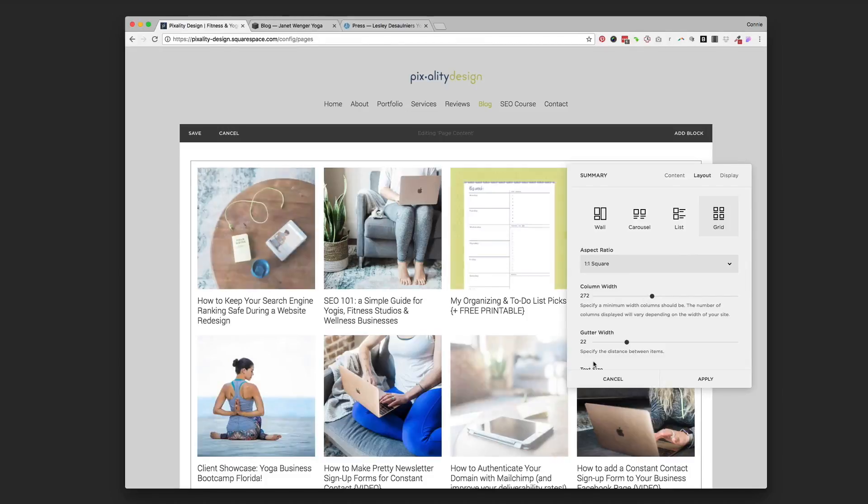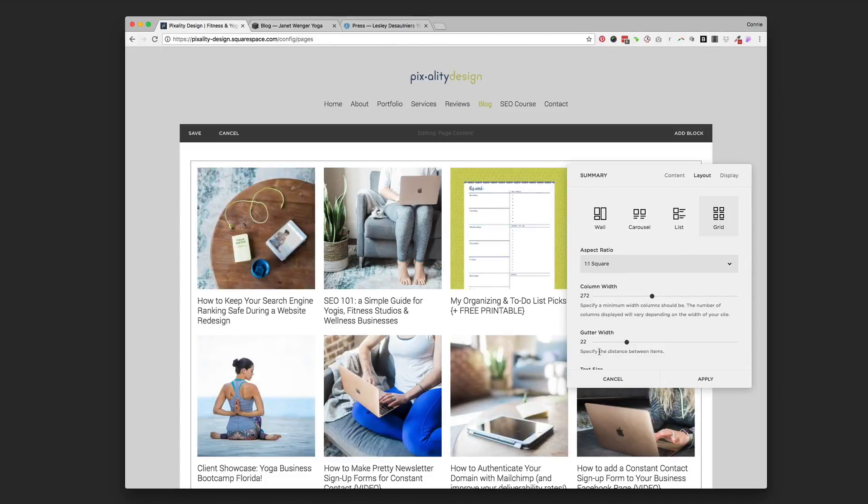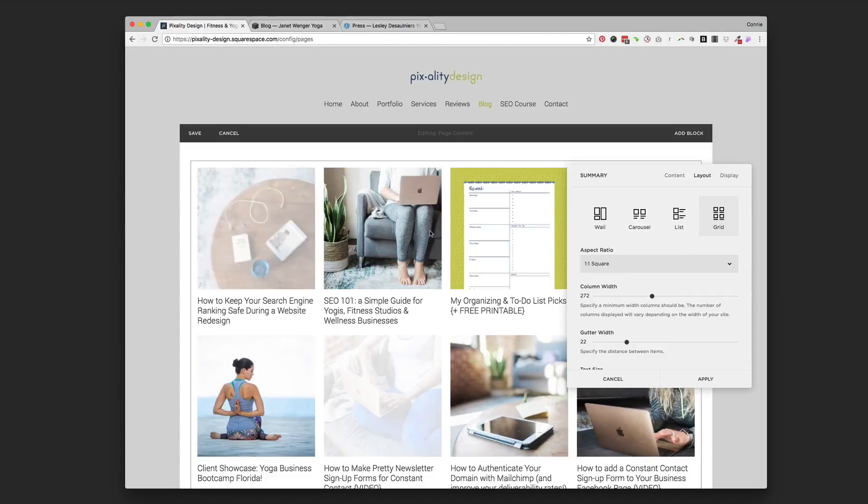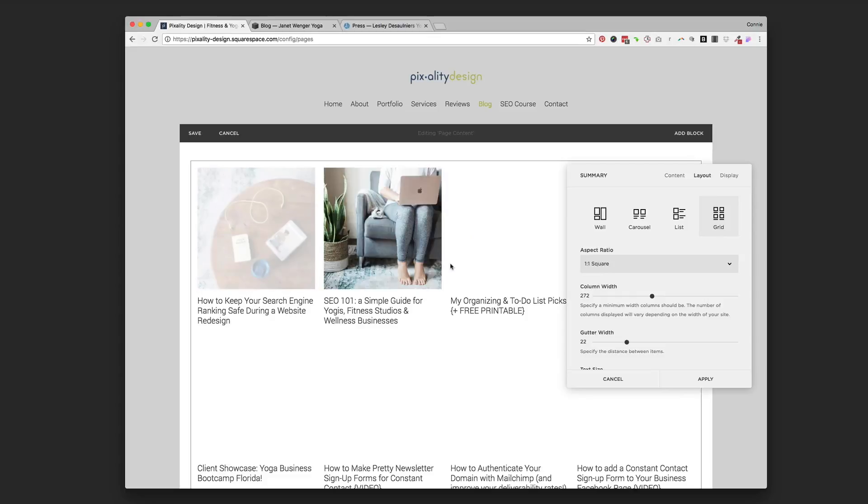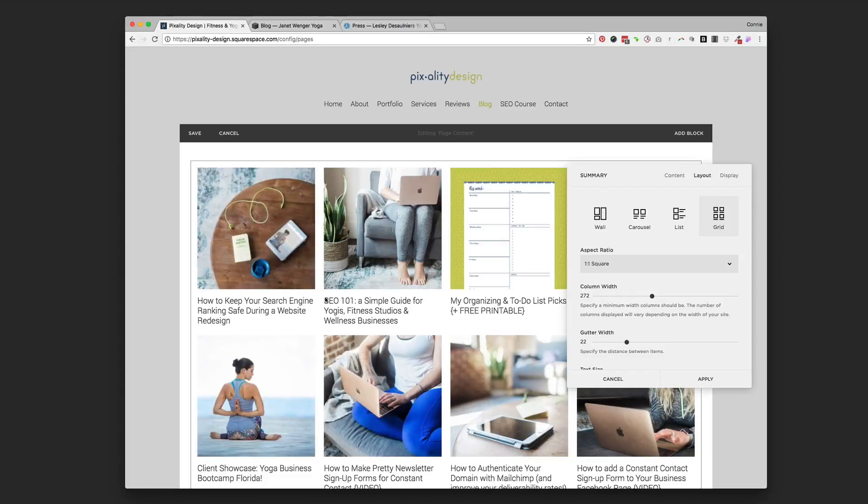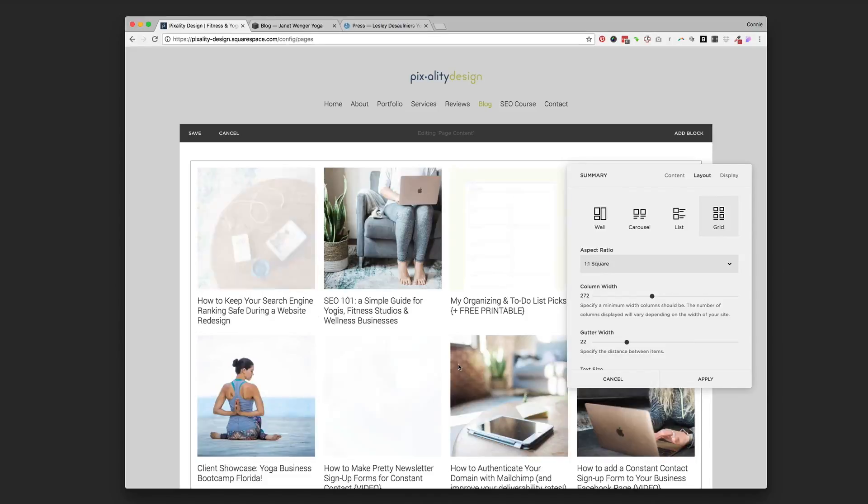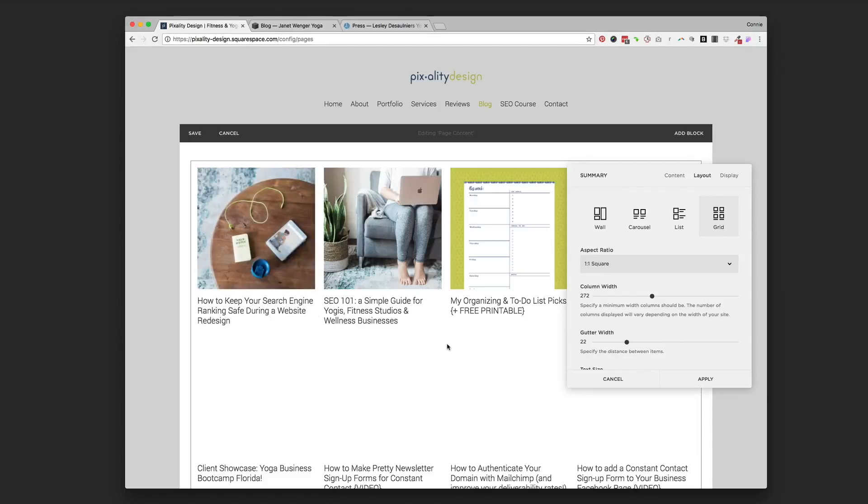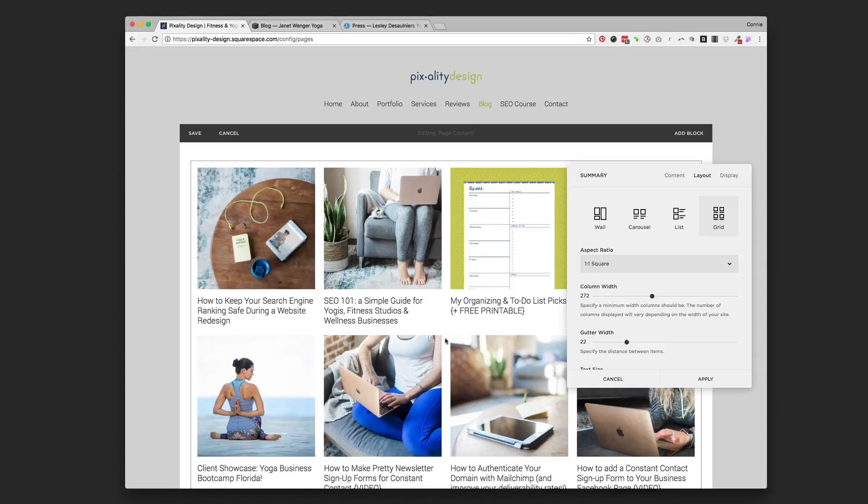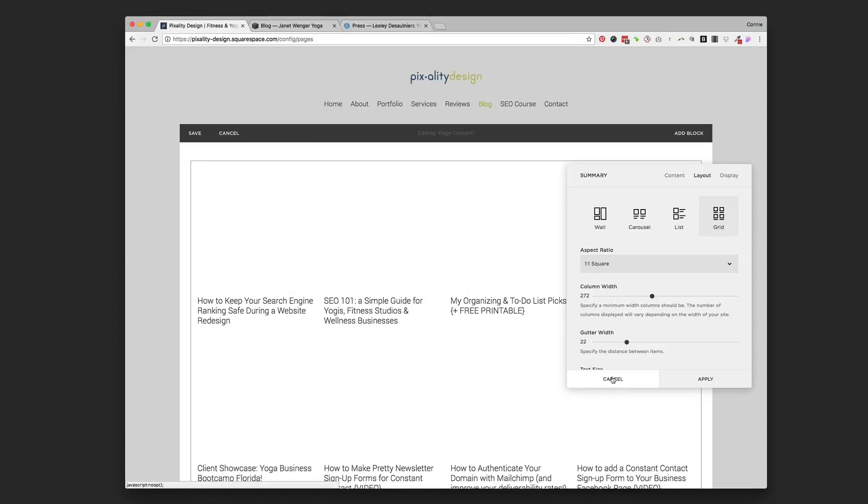And then the gutter width is another option you have for the gutter width is the in-between, the white space in-between those blocks. So you can change just how much space you want in-between those.